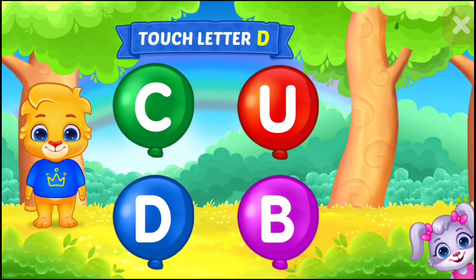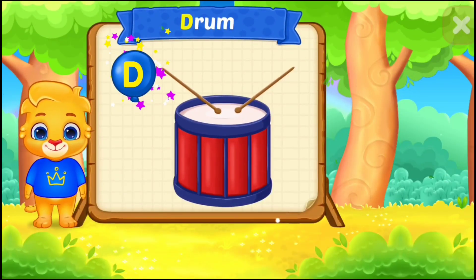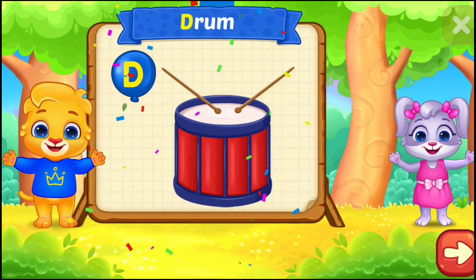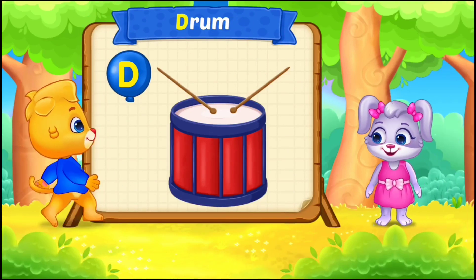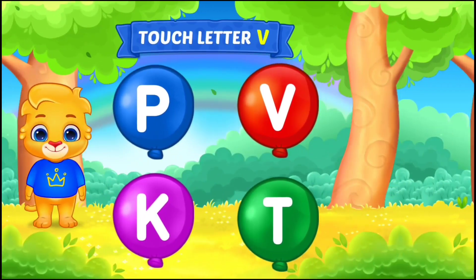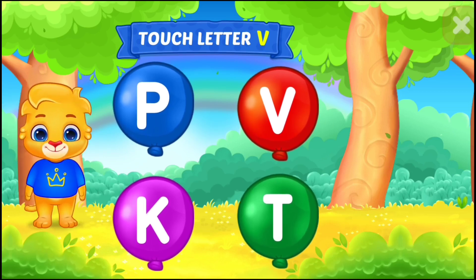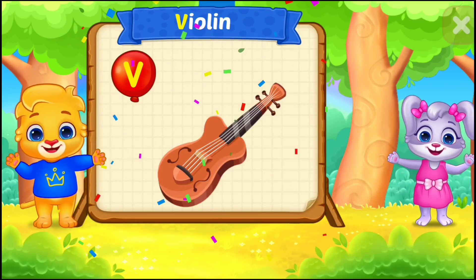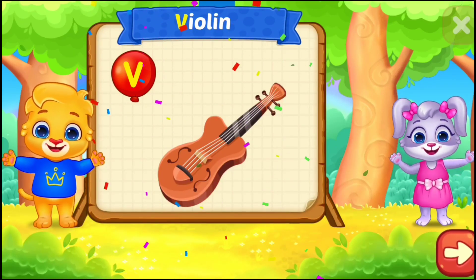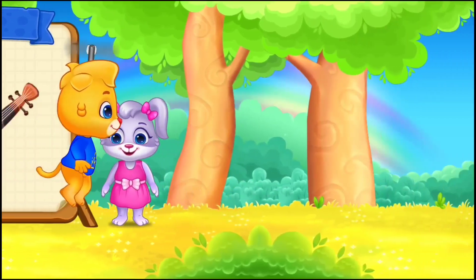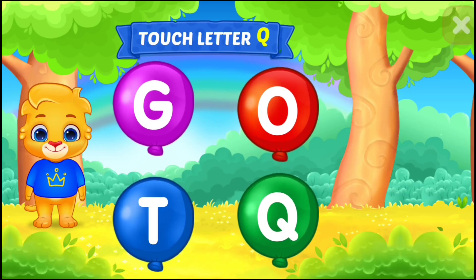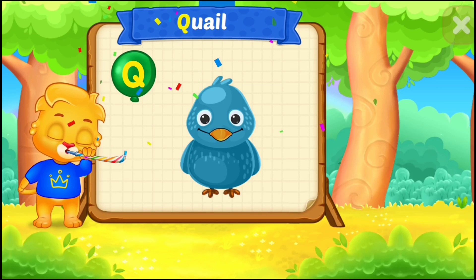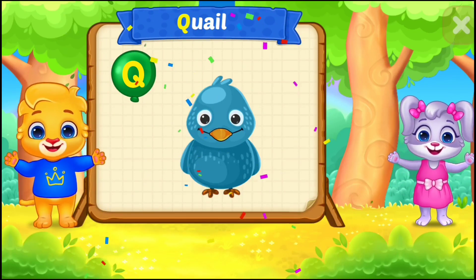Touch letter D. D is for drum. Touch letter V. V is for violin. Touch letter Q. Q is for quail.